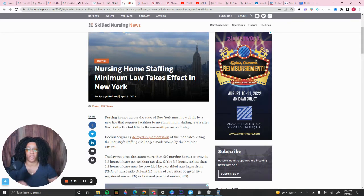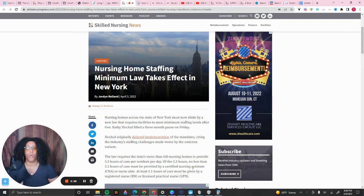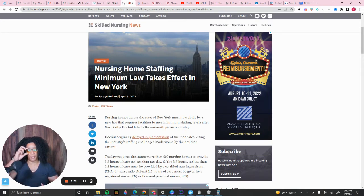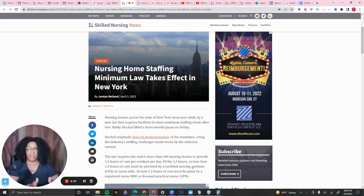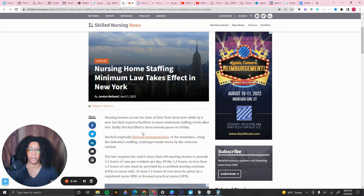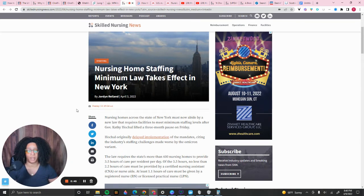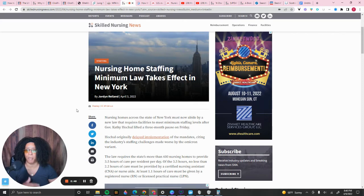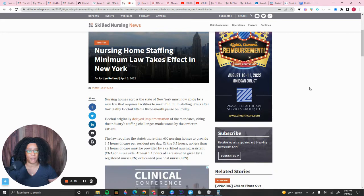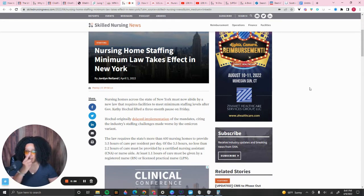We're going to start with what happened in New York last week with the governor lifting the moratorium on the mandatory minimum of staffing. Alright, so let's look at the article. Shout out to Skilled Nursing News. They always keep us up to date about everything that's going on. Them, McKnight, a couple of others. Kudos to you for keeping us abreast of everything that's going on.